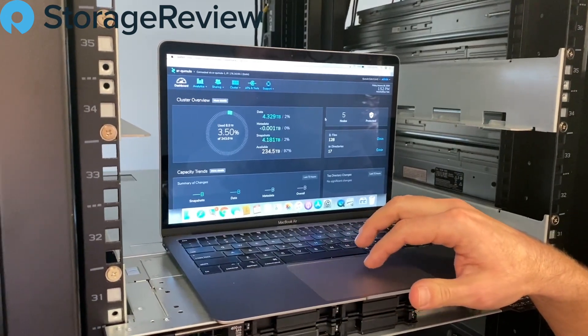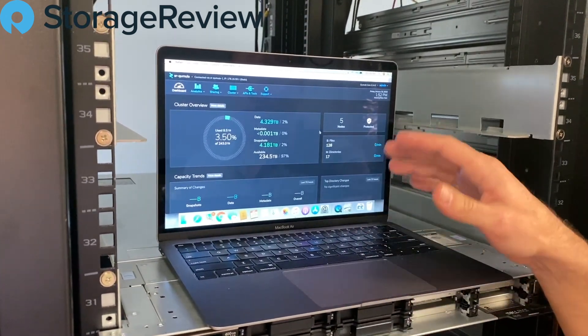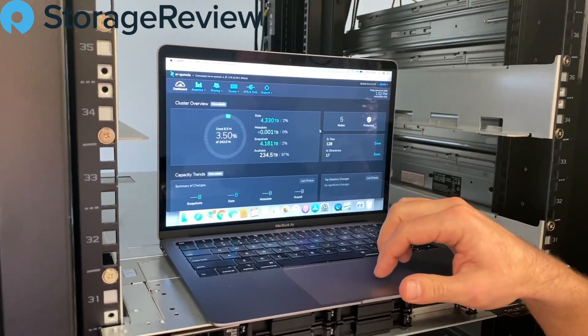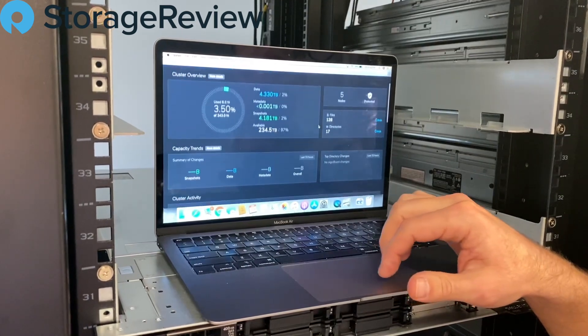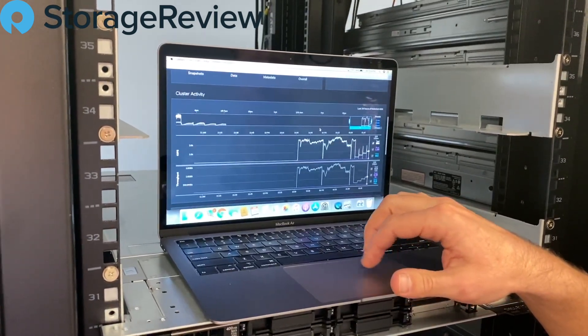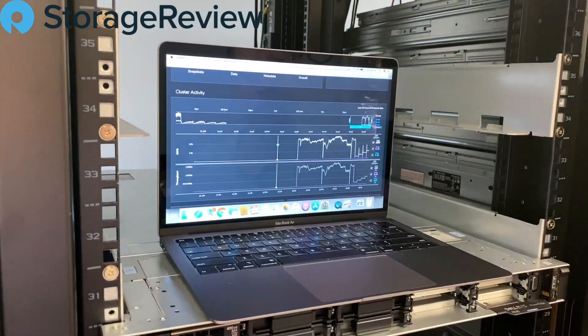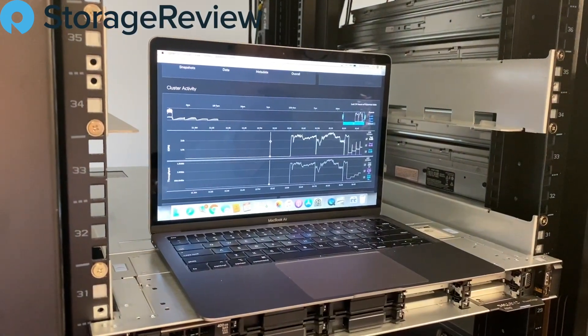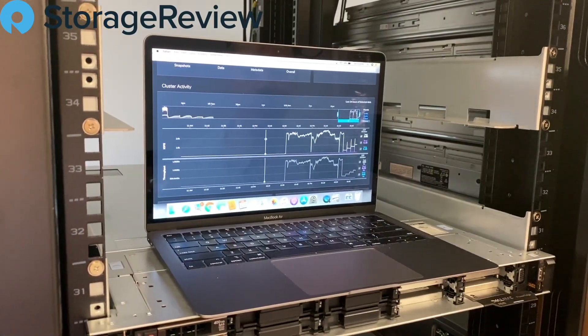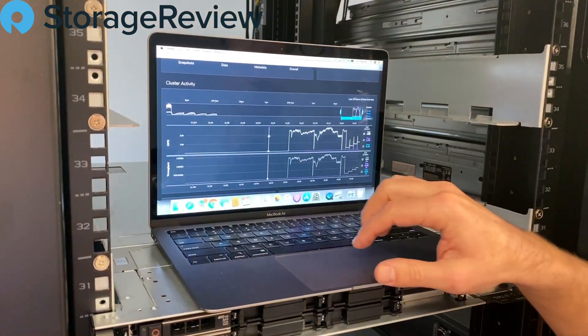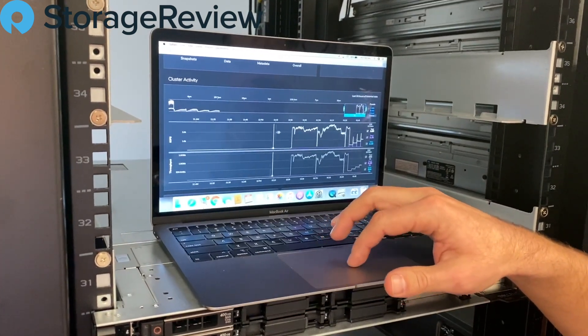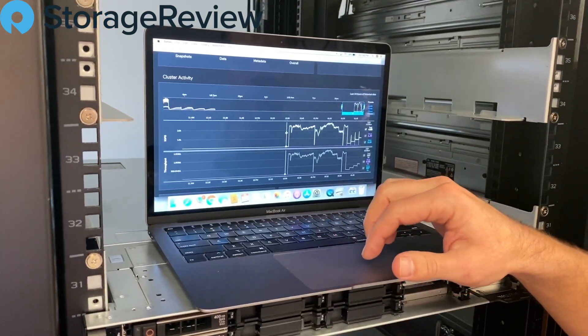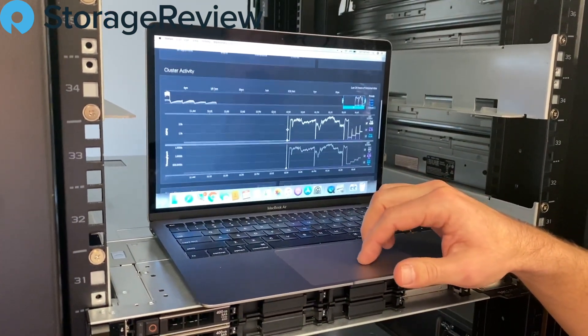Kevin's running some benchmarking against the system right now, so you can see the data footprint's growing a little bit as we go. You can get some really nice high-level activity information here, looking at things like IOPS and throughput, your read, your write, all that sort of thing. You can drag that out and expand it or contract it as you like.